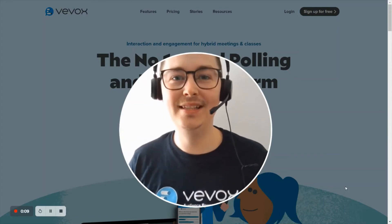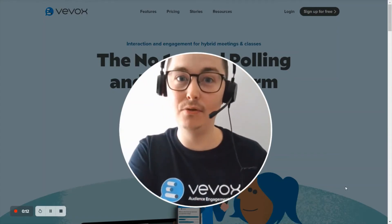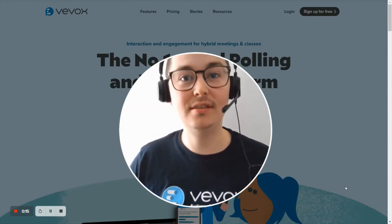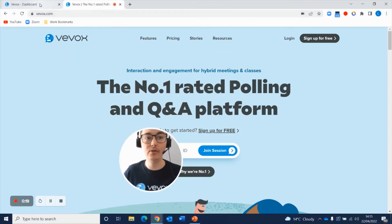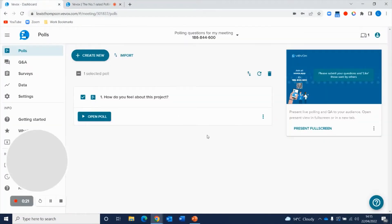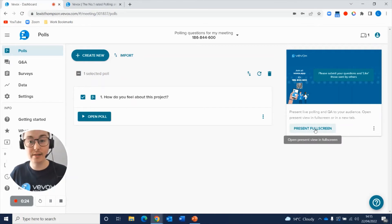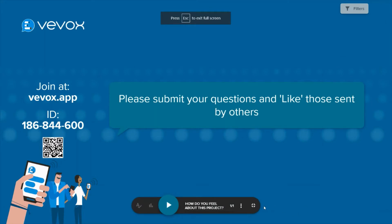I'm going to show you how easy it is to transition between your VVox present view and your presentation via the alt+tab method. If I escape out of here and go to my VVox dashboard, I want to go into present full screen mode with my VVox present view. I'm going to do that now and I have a polling question ready for the start of my meeting or my event.